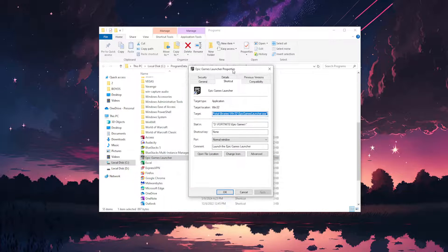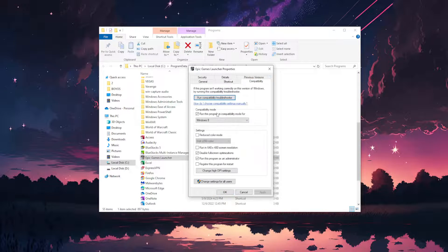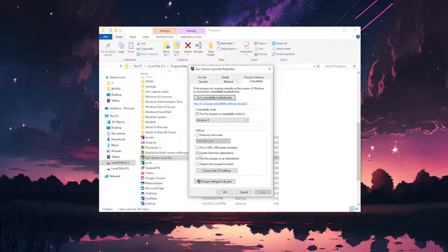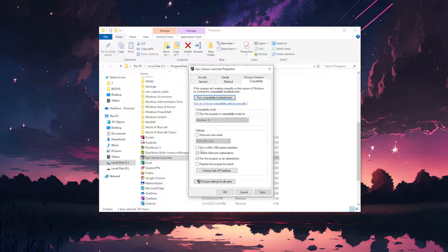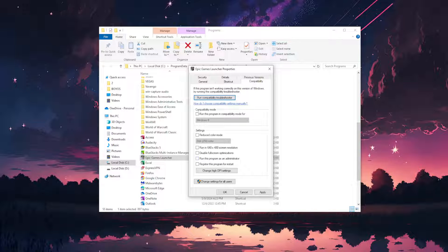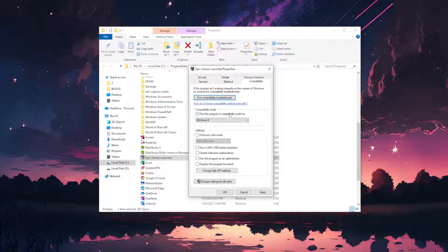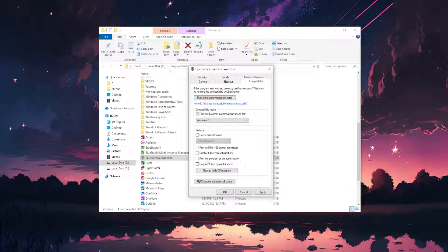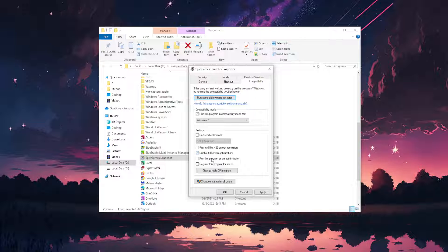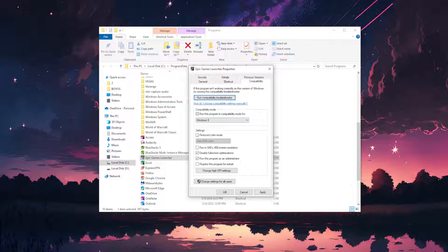Go to the compatibility tab and check these three options. First, run this program in compatibility mode. Then disable full screen optimizations and run this program as an administrator.